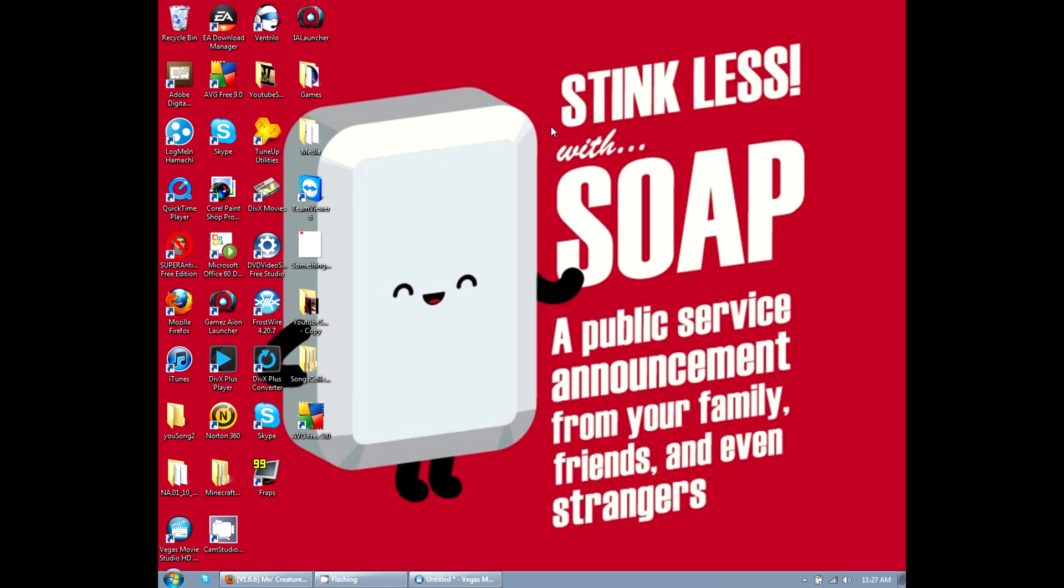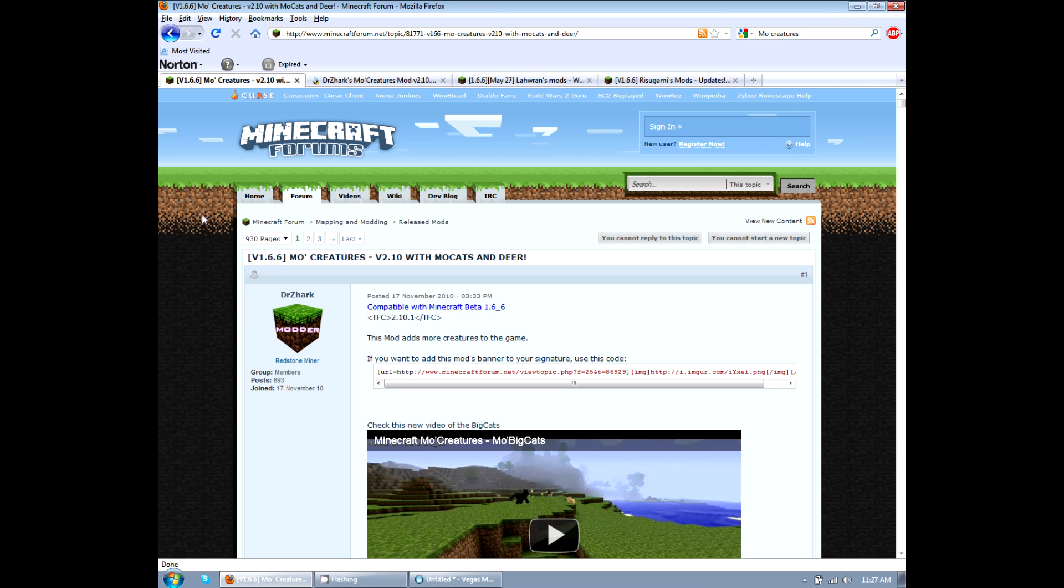Hey guys, Solaria here and I'm going to show you how to install creatures for Minecraft version 1.6.6. This has been recently updated for Minecraft 1.6.6.